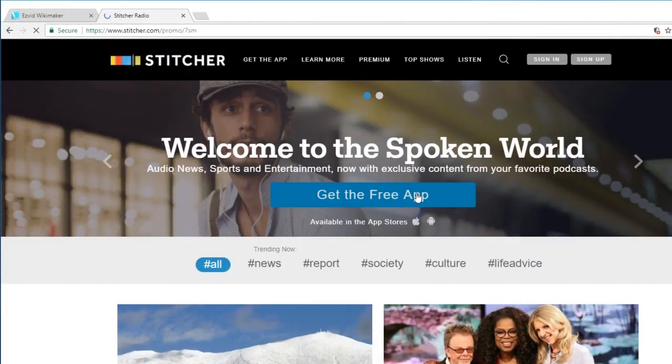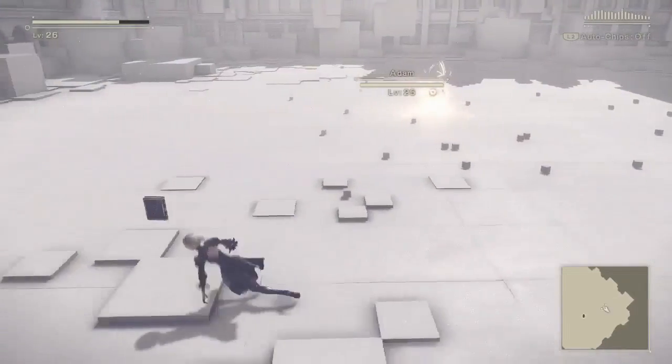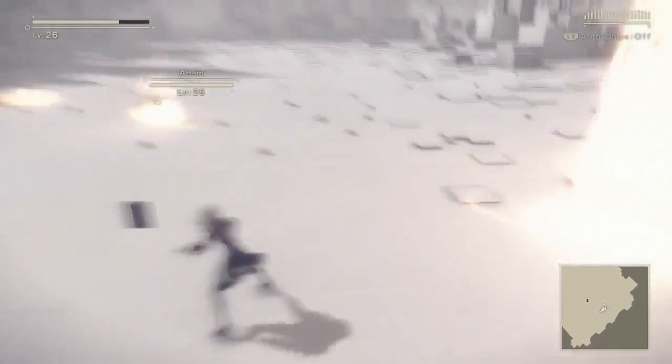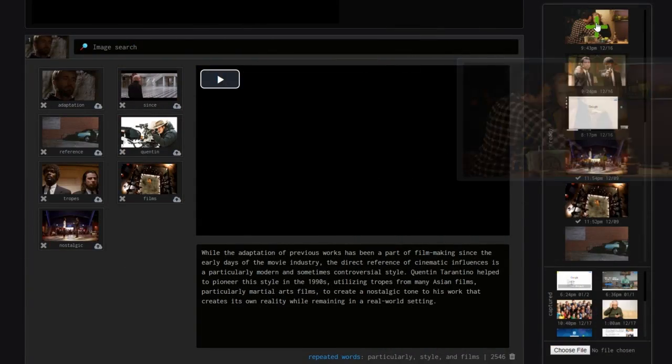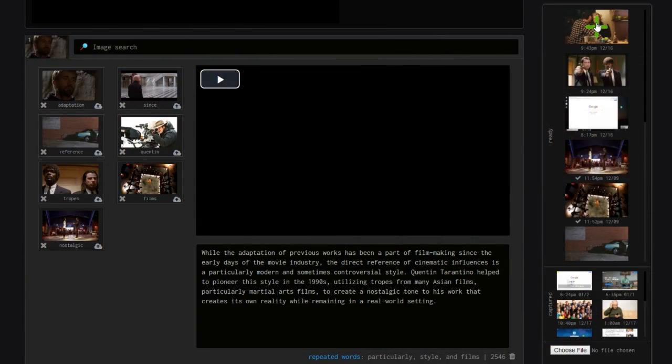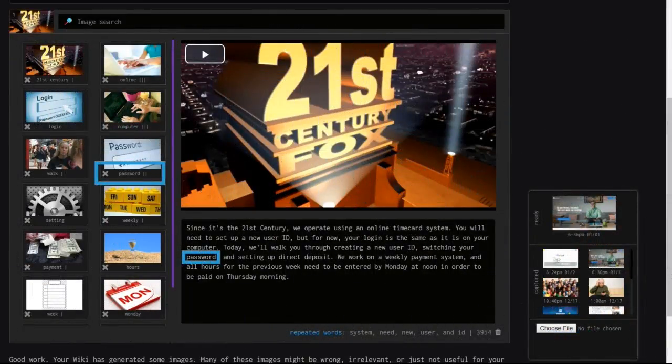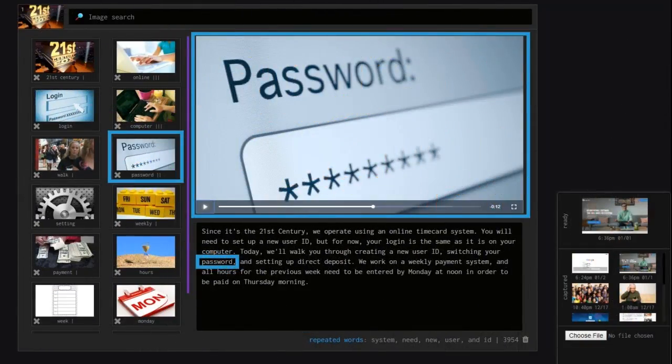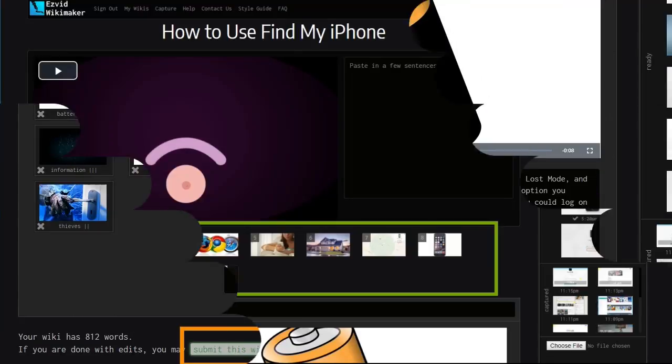You can also record activity across different tabs or footage from other programs like games. Your content will be added to Wikimaker, where you can link it to words in your narration. When those words are spoken, your images will appear. You can repeat this process until you've made an entire video.